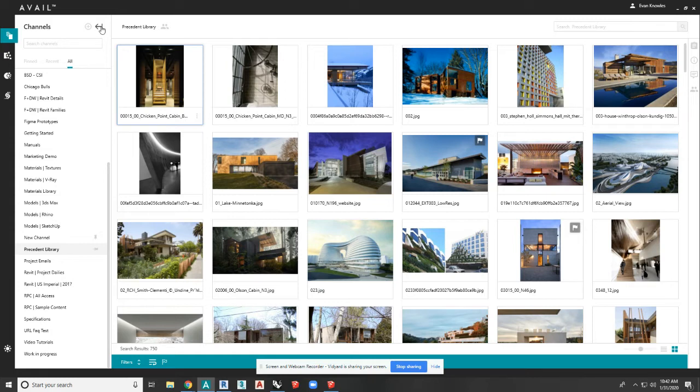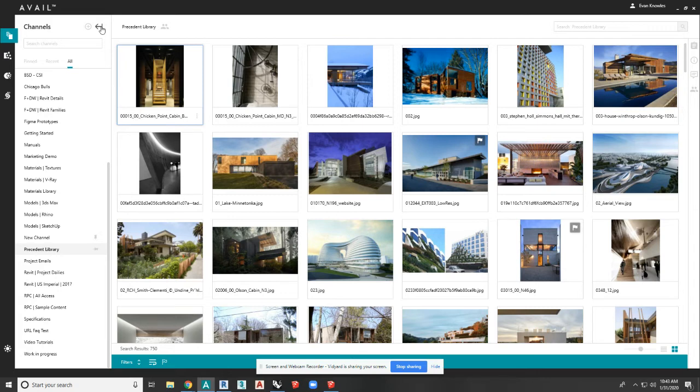So you need that one place where you can find your content but also readily drag it into your designs or your projects or your documents or your presentations, whatever it is. You need to be able to seamlessly connect those workflows, and our platform does that very well with drag and drop into any application.